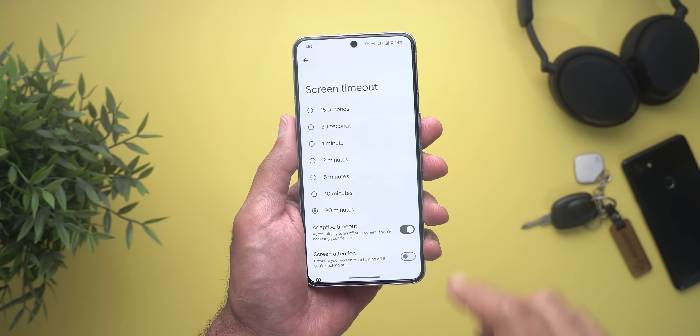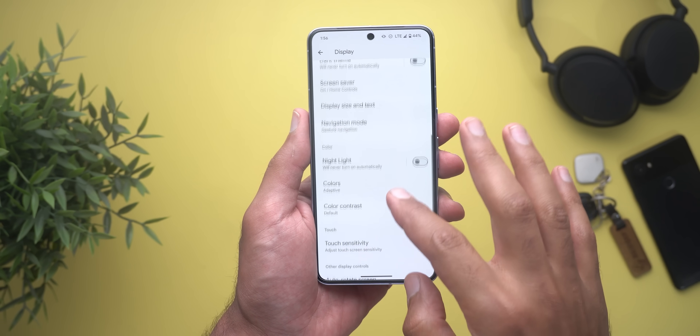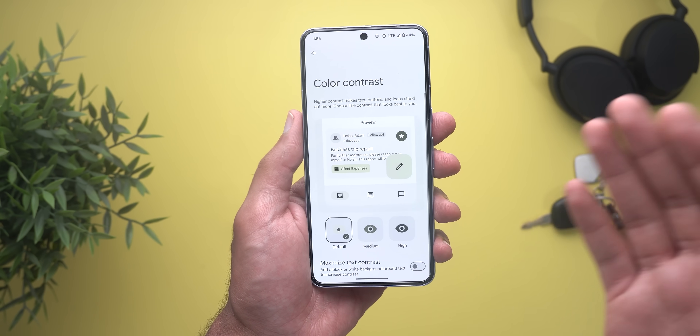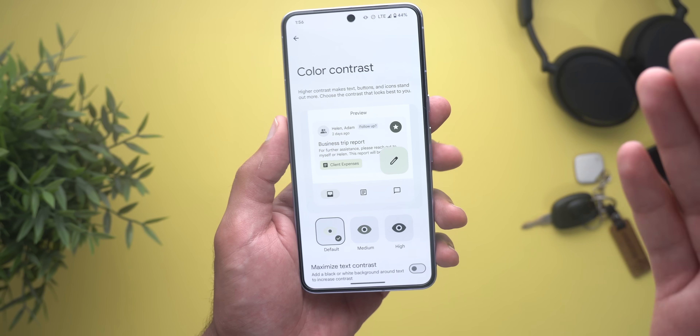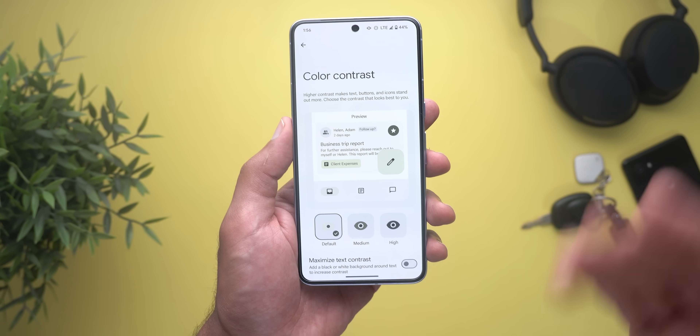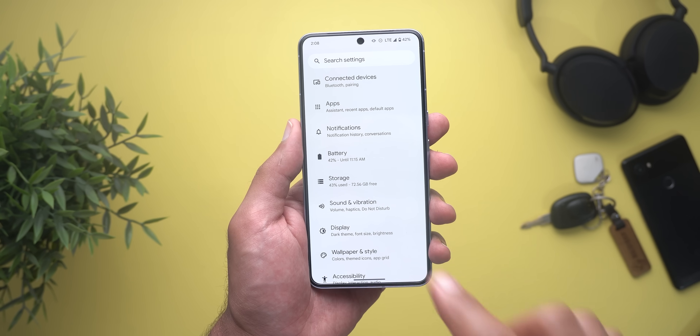The third and last change under display is the addition of the color contrast menu, which used to appear only under the wallpaper and style app or the accessibility options.